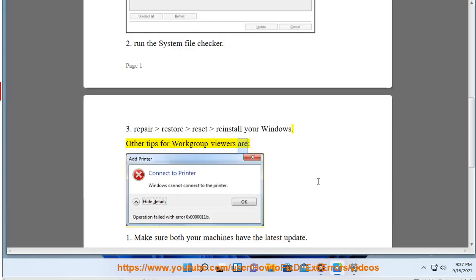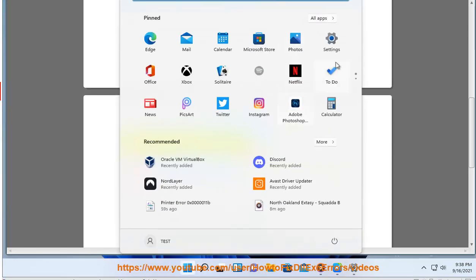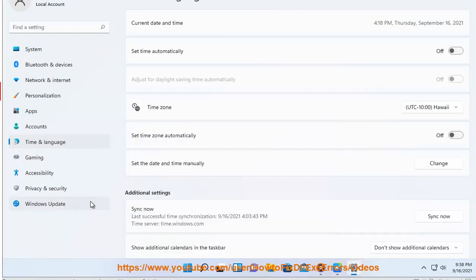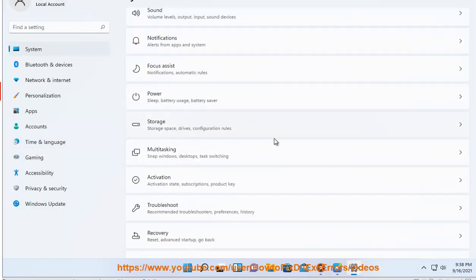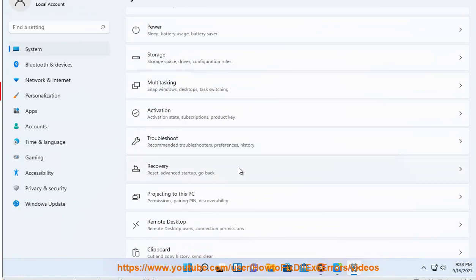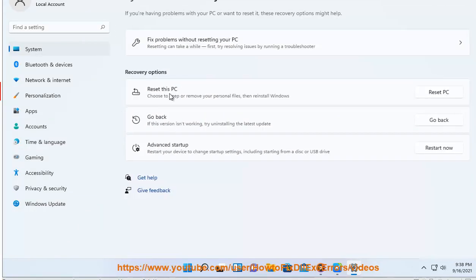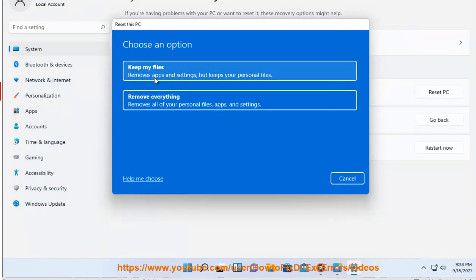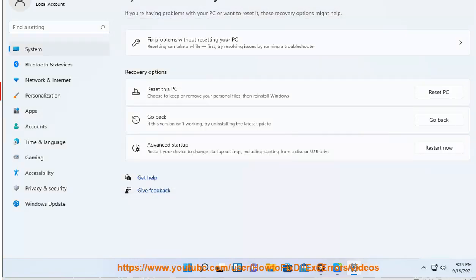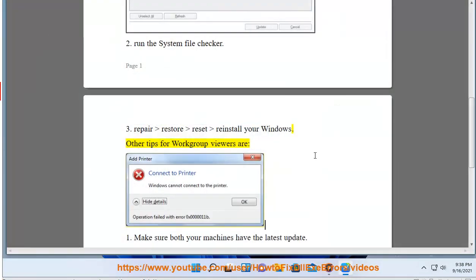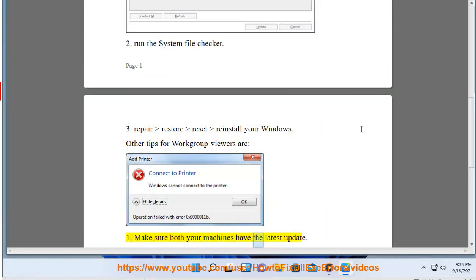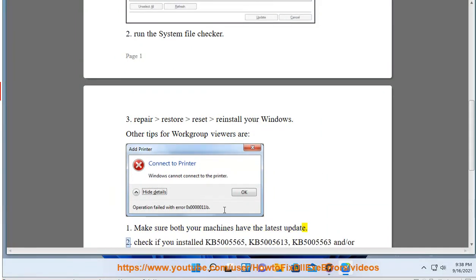Other tips for workgroup viewers: 1. Make sure both your machines have the latest update.